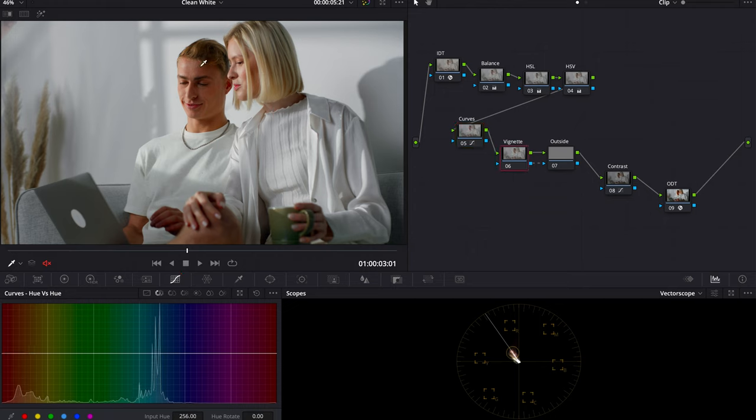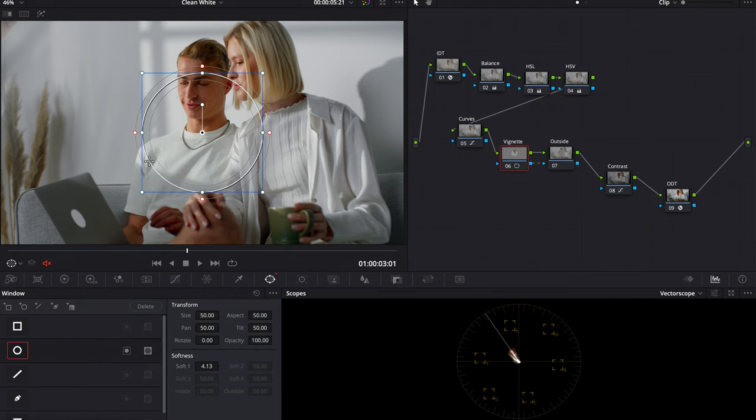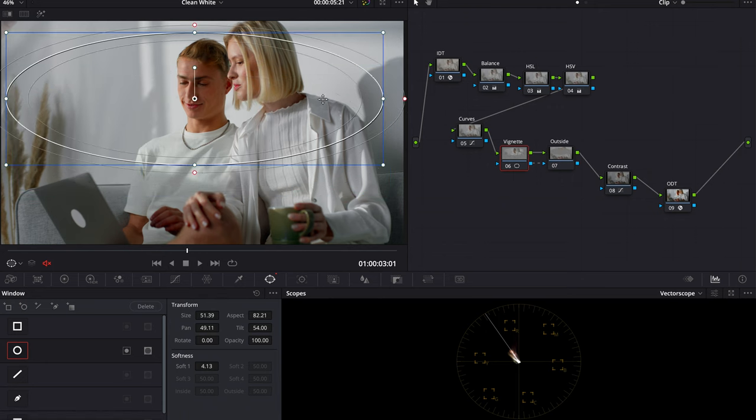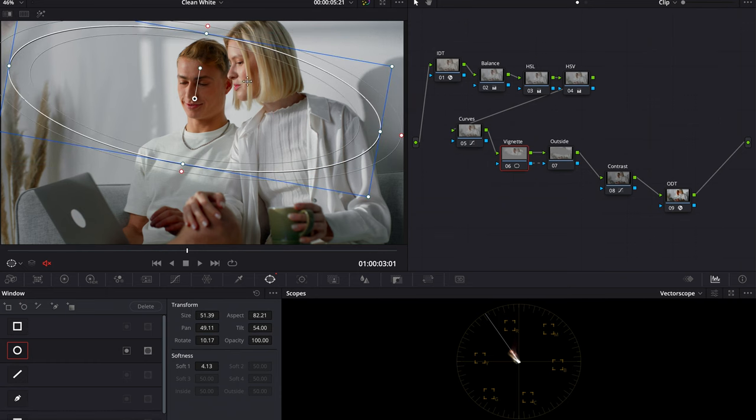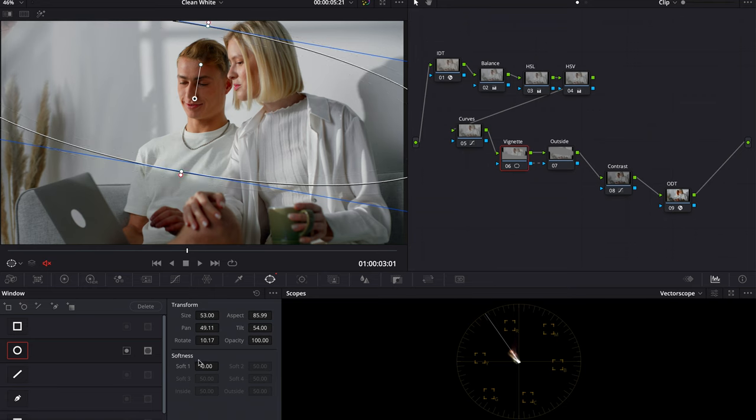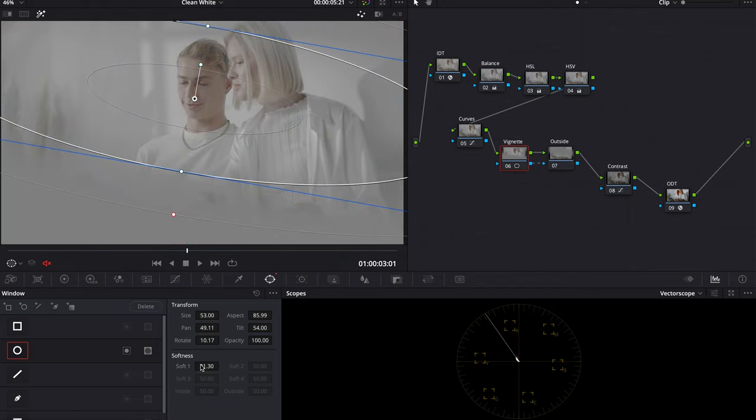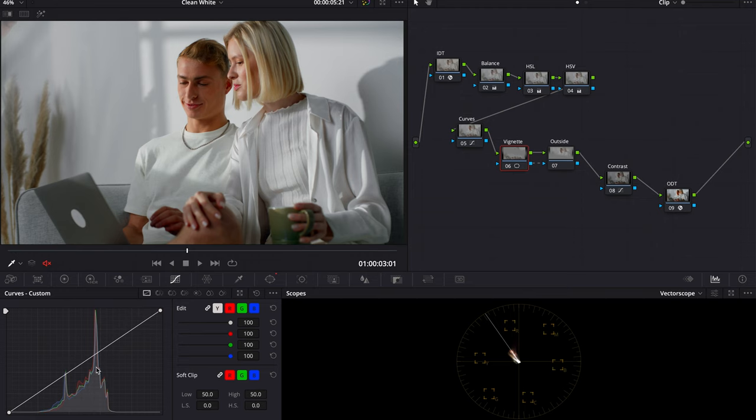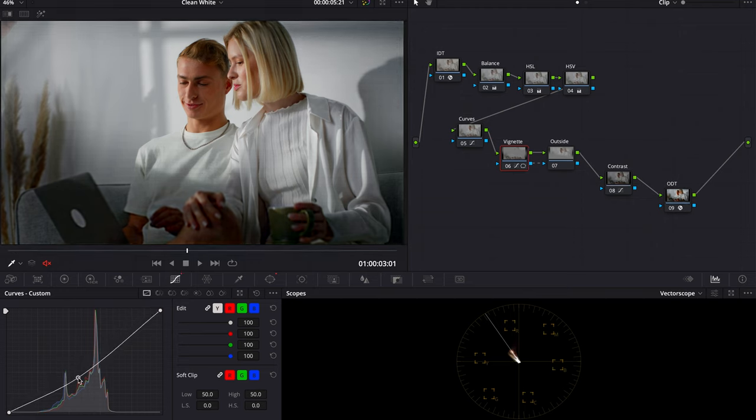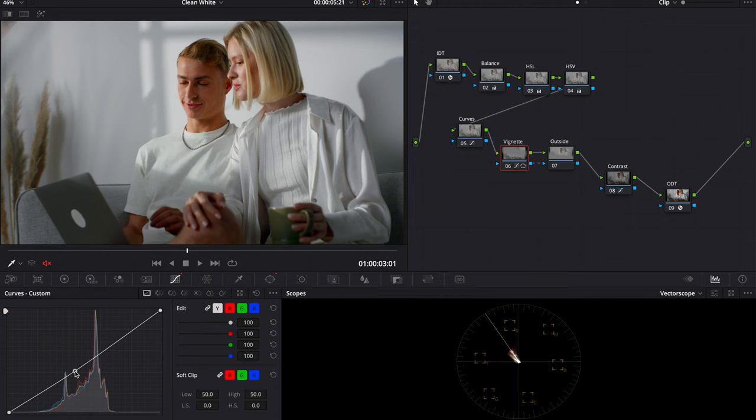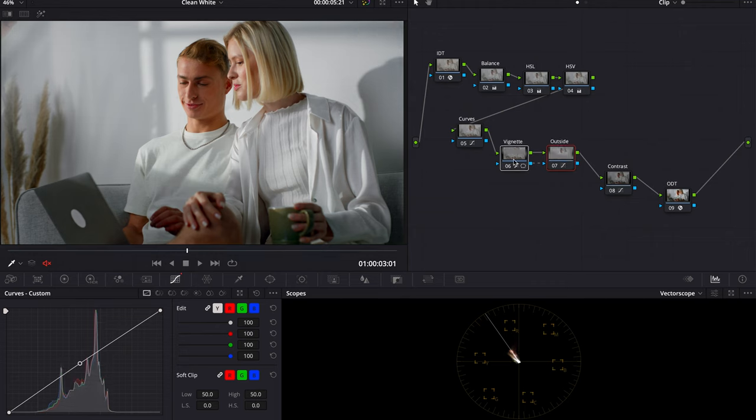What I'm going to do next is just create a vignette so I can pop them out a lot more, because this is supposed to be a commercial. Next I'm going to go into my softness and really crank it, somewhere around there. Just do my shift H, see how soft it is. It's looking pretty good. Now I'm going to invert it, go into my curves and see how far we can go. That's too far, so let's bring it back. That's an important tactic to use when you color grade. Then we go into our outside node and just drag this just a little bit. The more subtle with this, the better.